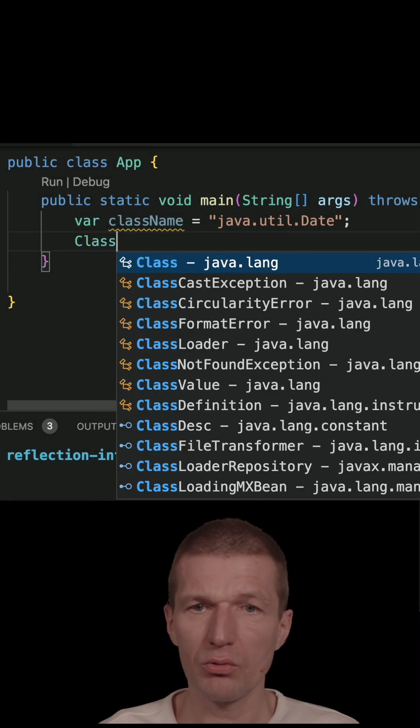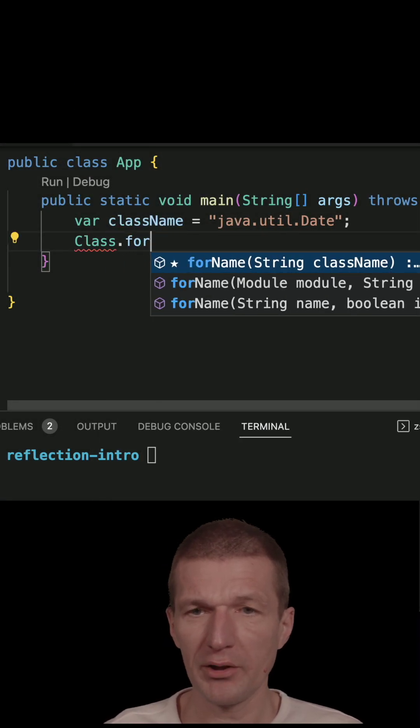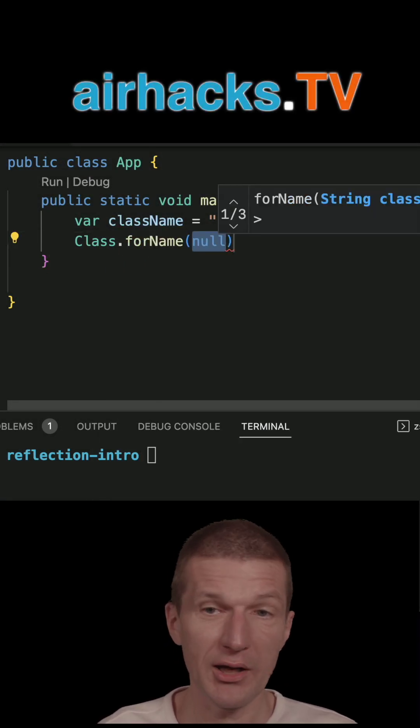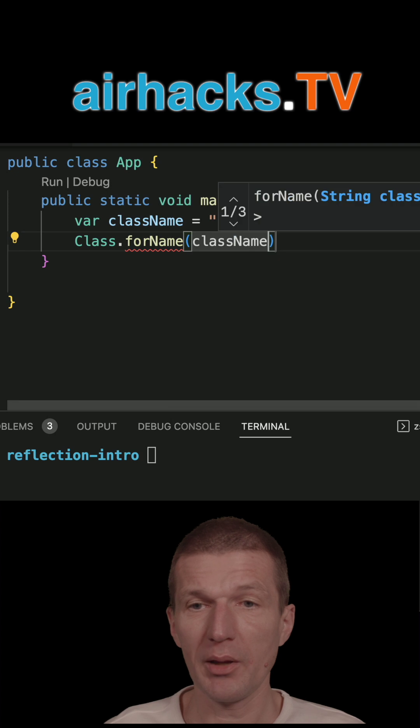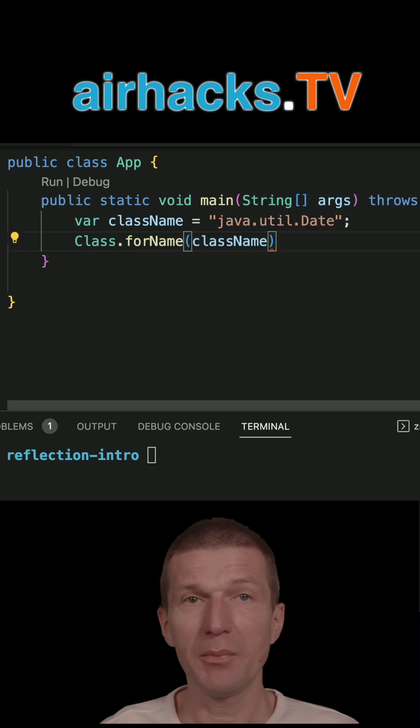Reflection is a way to find information about classes through a common API, a bit meta.